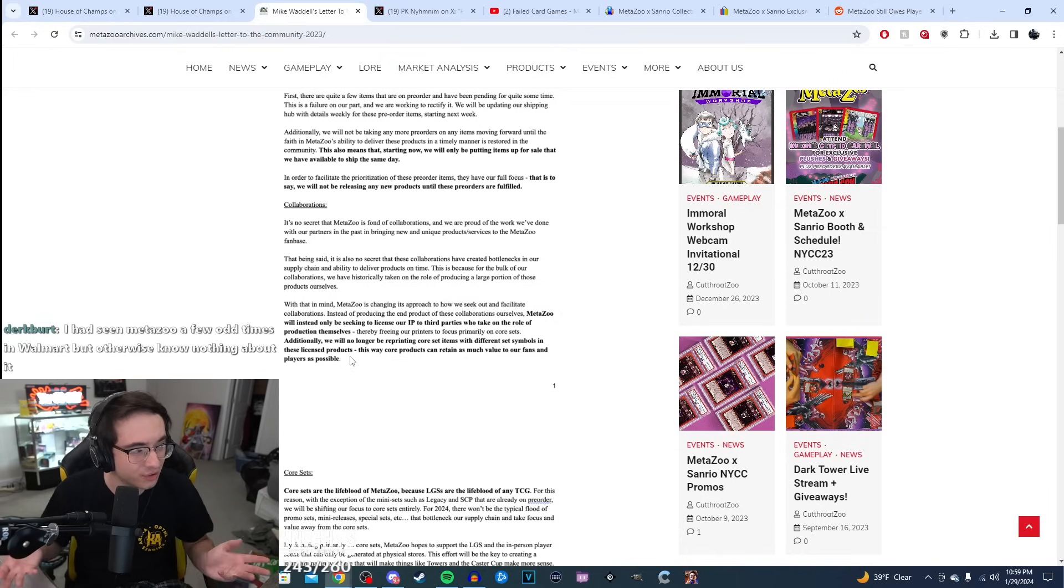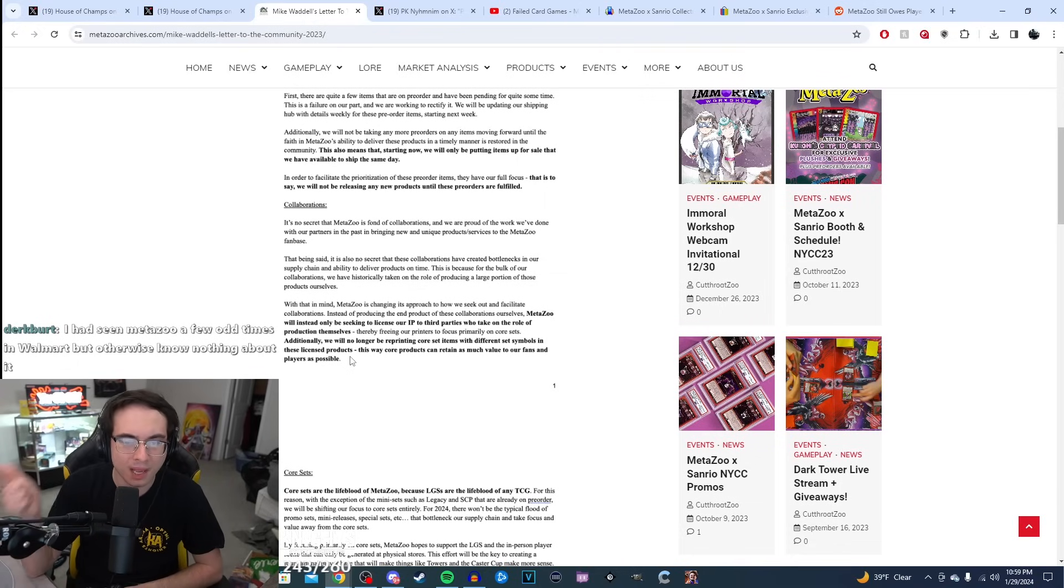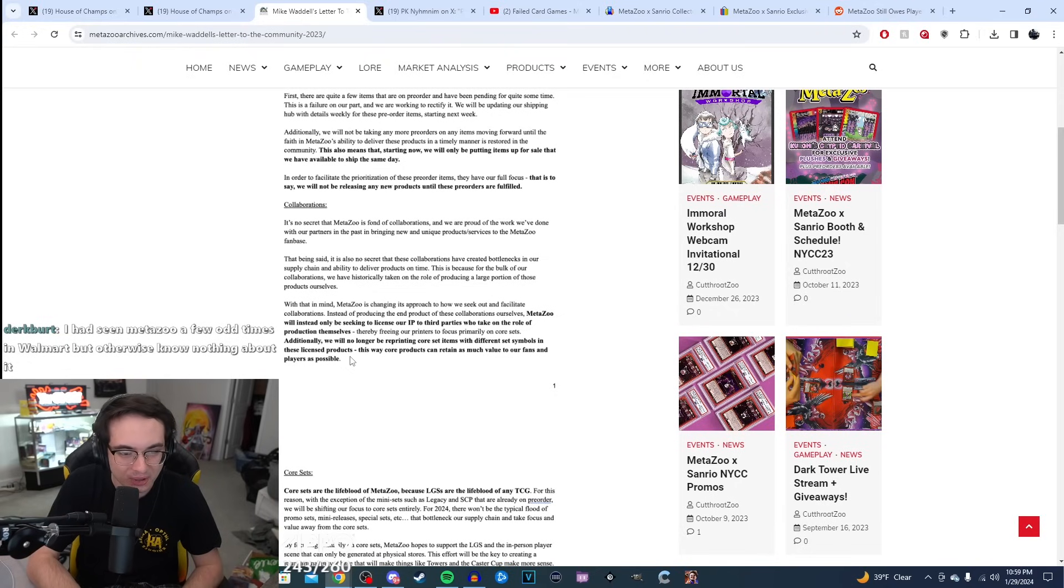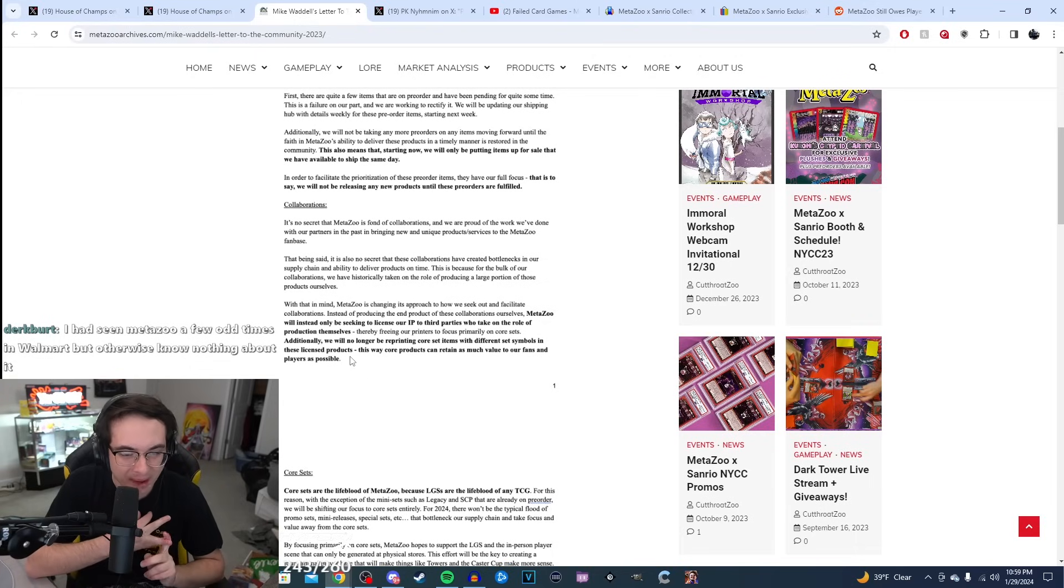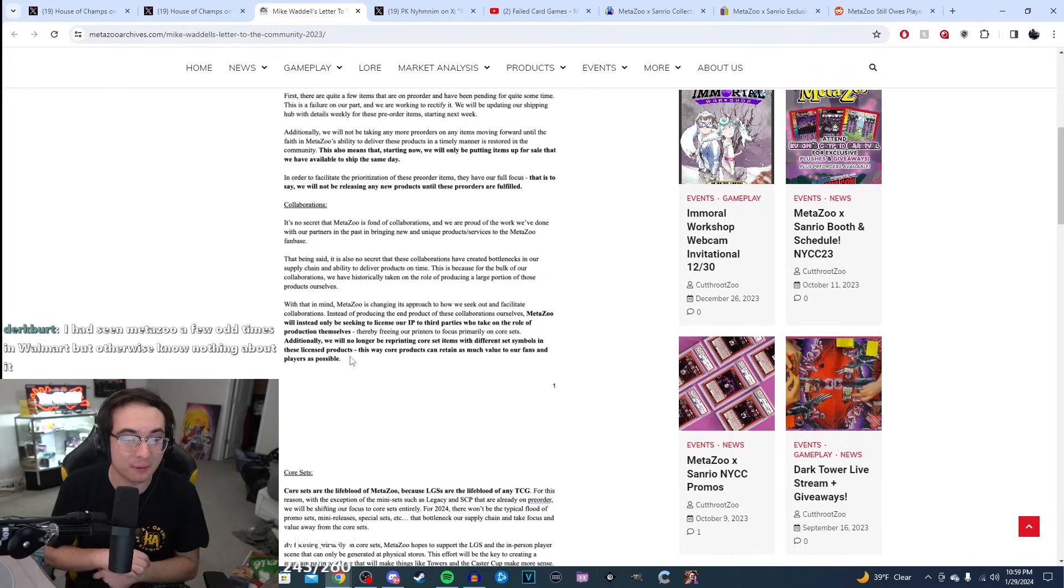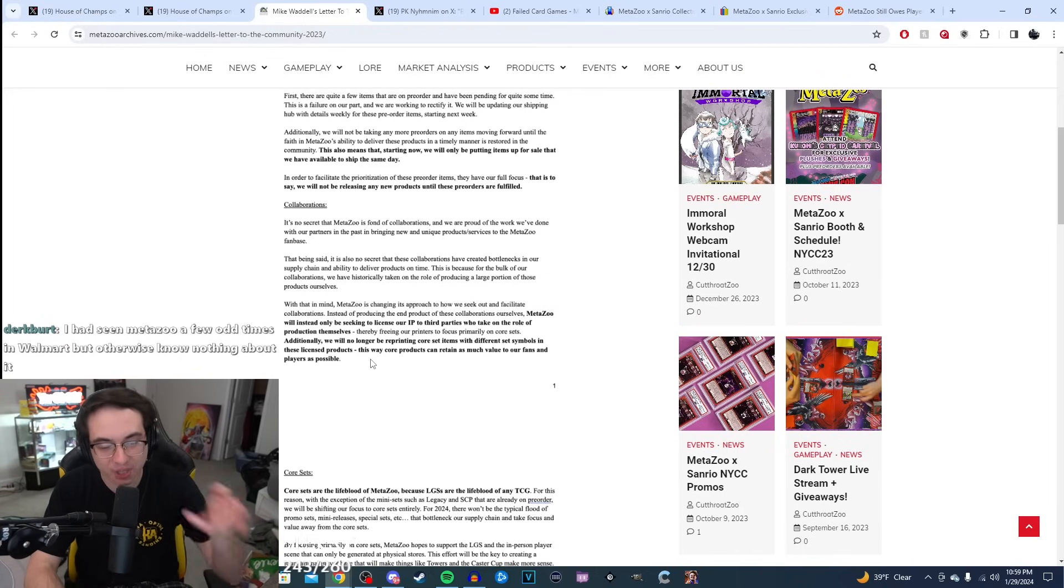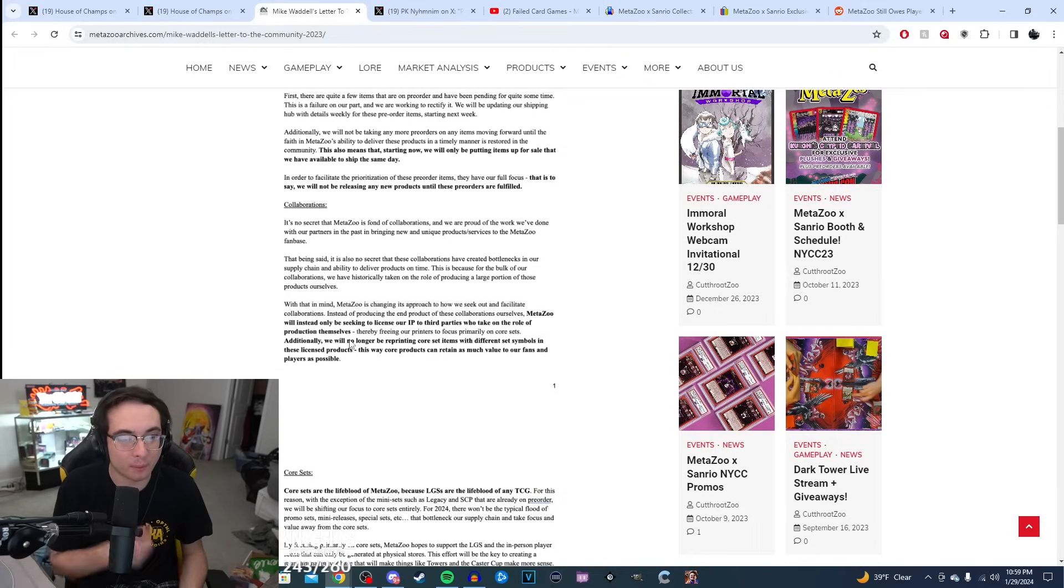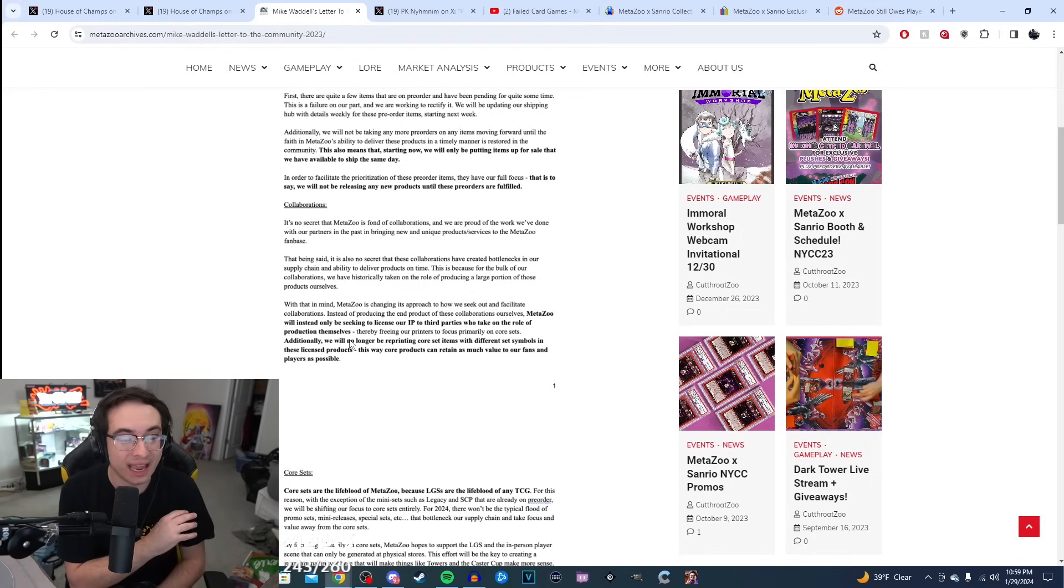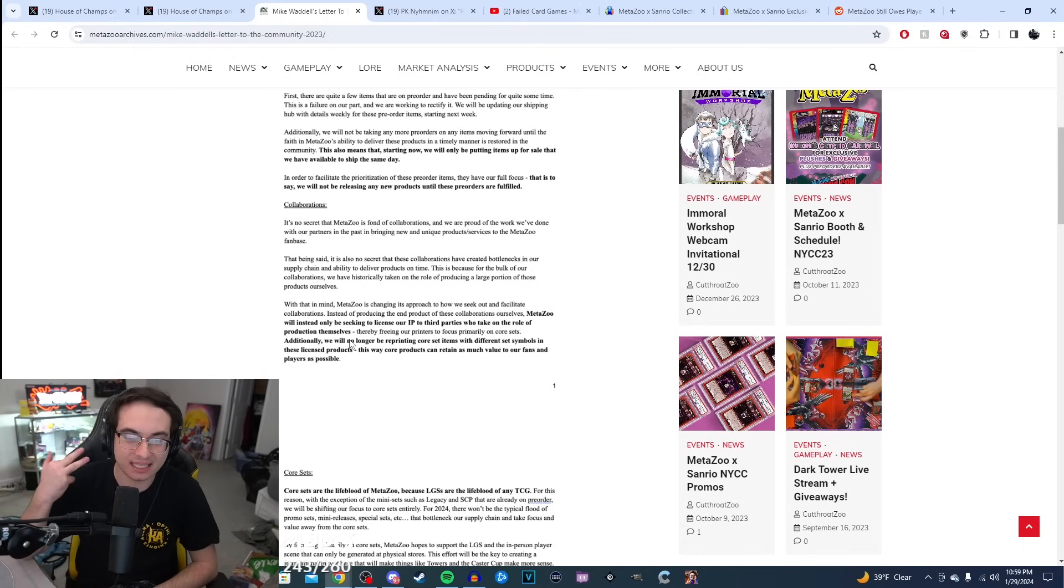For example, when Hello Kitty got announced that they're having a collaboration with them, they had to take the set that they were releasing that was going to be like a December time or something, and they had to push it back almost indefinitely. So anybody that had ordered their product and gotten a promised date, 90% of the time MetaZoo would not deliver on that date. They would always be pushing their stuff back to accommodate for other stuff. That was the direction they were planning on doing. They're saying, hey, we're going to focus on printing our sets that we have planned in mind and getting these pre-orders out on time.